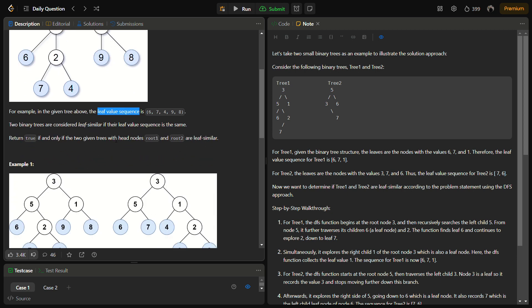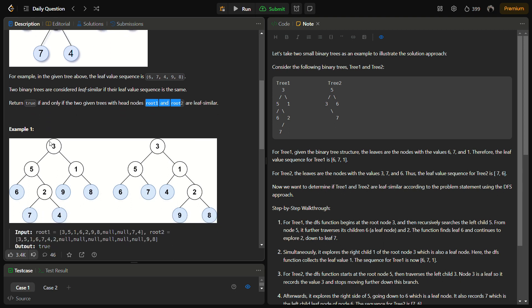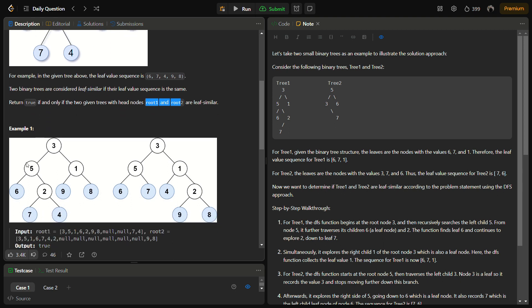Now we have to return true if and only if the trees with the nodes root1 and root2 are leaf similar. That means we are given two trees with the root of tree 1 as root1 and the root of tree 2 as root2.